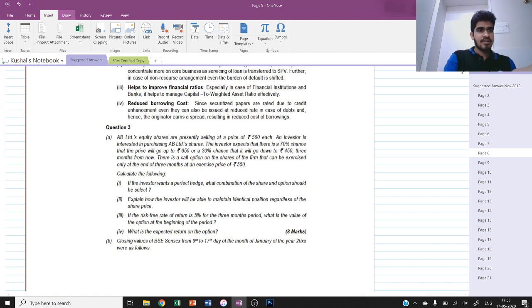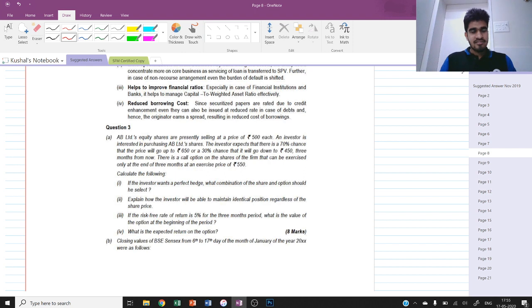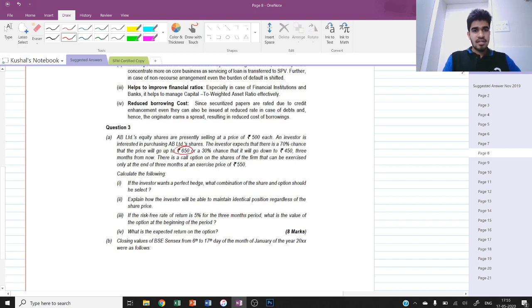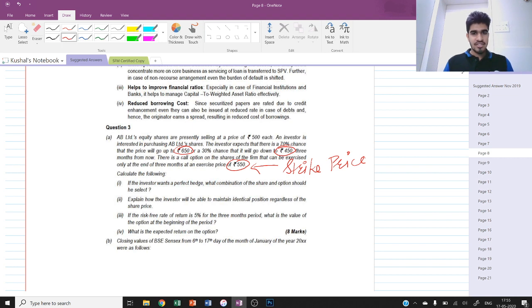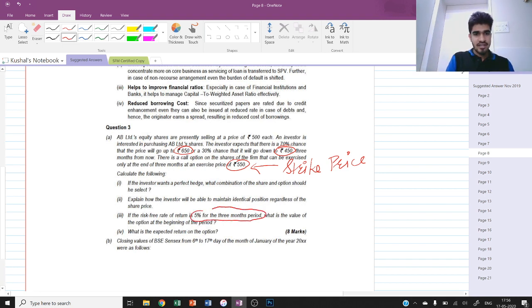AB Limited equity shares are presently selling at rupees 500. An investor is interested in purchasing AB Limited shares. The investor expects a 70% chance the price will go up to rupees 650 or a 30% chance it will go down to rupees 450 three months from now. There is a call option exercisable only at the end of three months at an exercise price of 550 - this is the strike price. We are required to calculate: if the investor wants a perfect hedge, what combination of share and option should he select, and if RF is 5% for the three months period, what is the value of the option and the expected return.